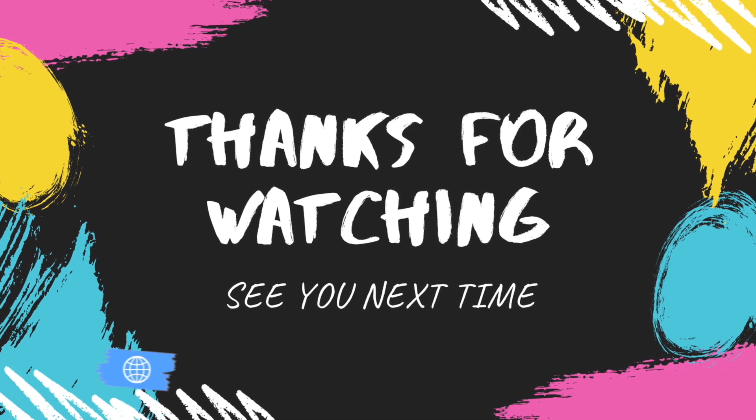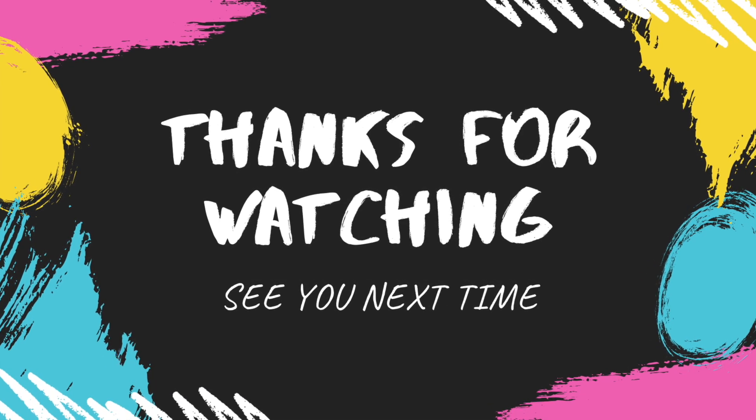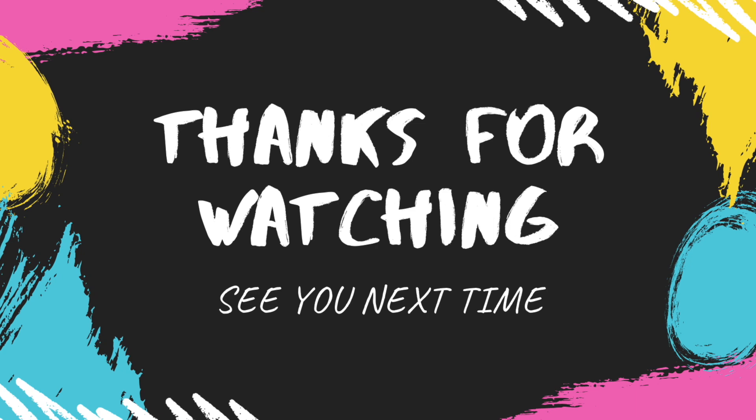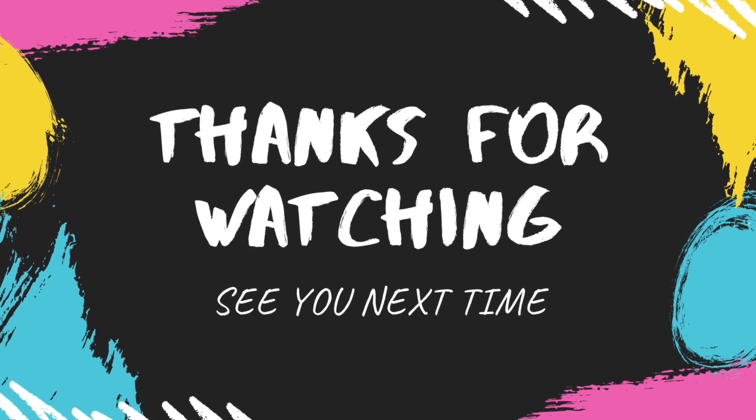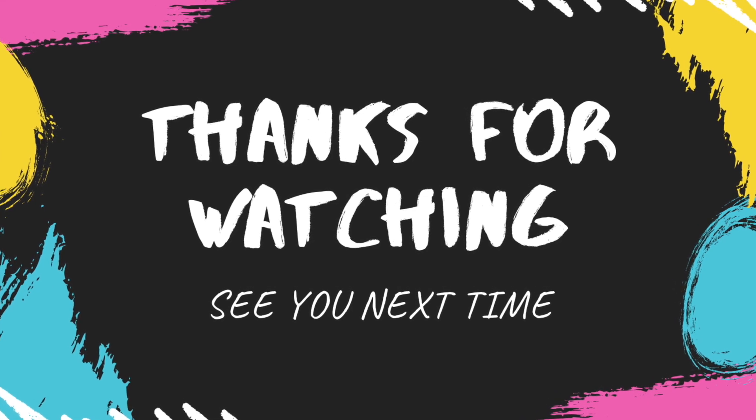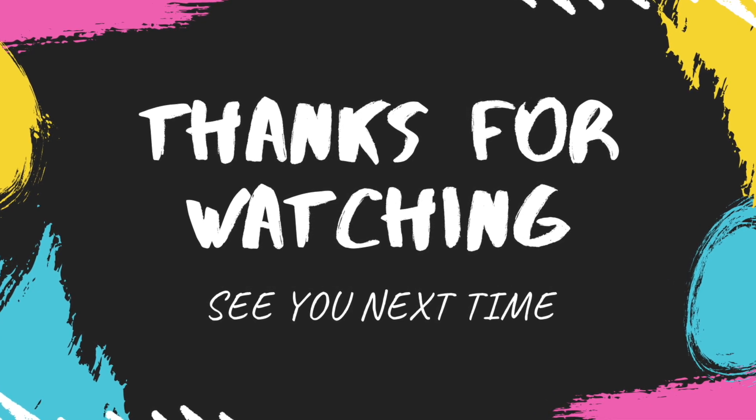So that was it for today's video. I hope you enjoyed this video. So best of luck guys. And see you in the next video. Goodbye. Take care.